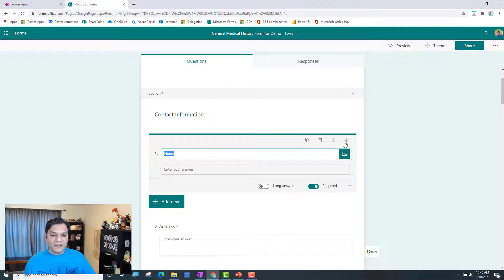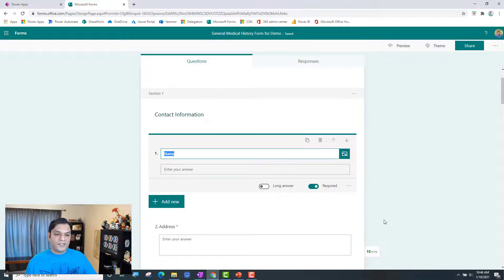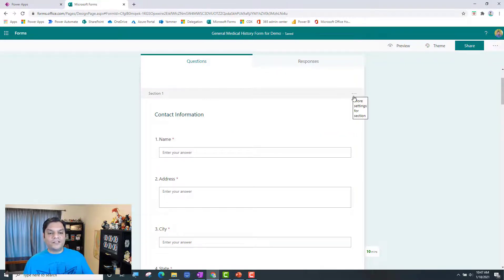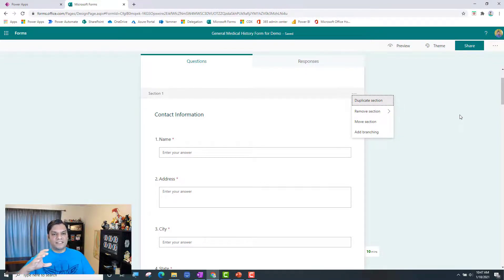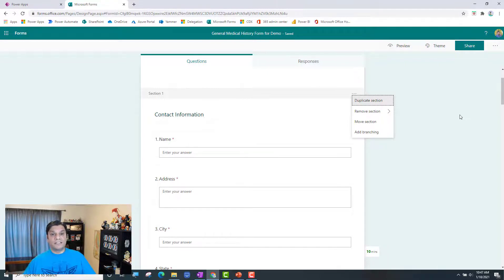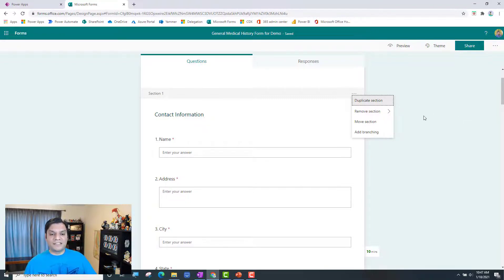Moving a section is neat because right now at the question level, you've got the arrow going up and arrow going down, which is pretty intuitive. But now that you've got all the questions in a section, you can move the whole section. That can be so helpful in scenarios where you have a section of questions and you say that in the flow of the questionnaire, I wish I had these sections moved — these questions moved below a certain set of questions. Now you can do that in a chunk, in a section. So that's neat.